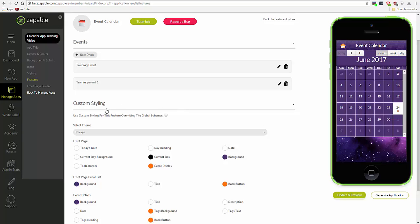Okay, in the styling area you have, first of all, this checkbox, which I recommend checking. It means that you will use the colors selected down here instead of the overriding global colors, which you set in the styling area for the app here.